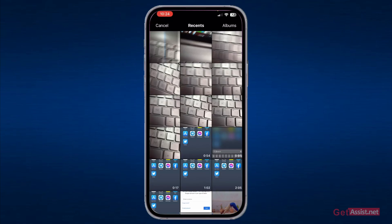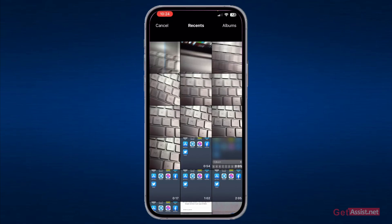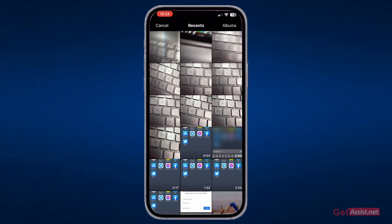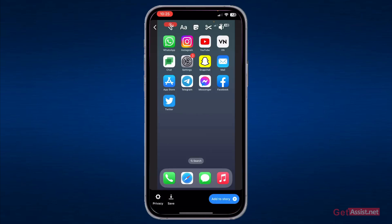From here, you need to choose the video that you want to upload. I'm going to select the same two-minute-long video, and you can see it works.